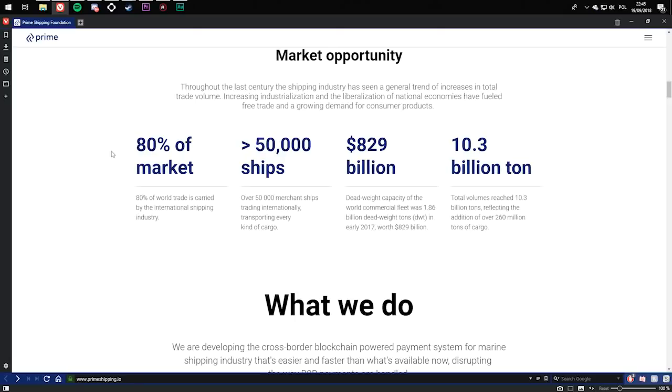$829 billion. Deadweight capacity of the world commercial fleet was 1.86 billion deadweight tons in early 2017, worth $829 billion.